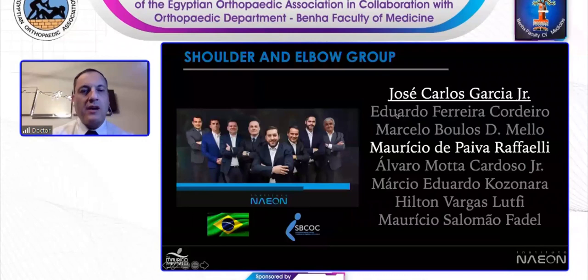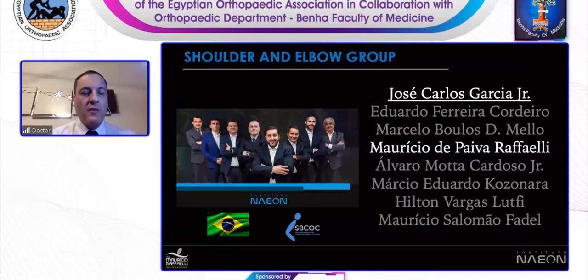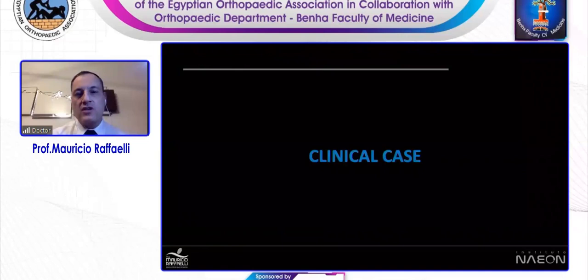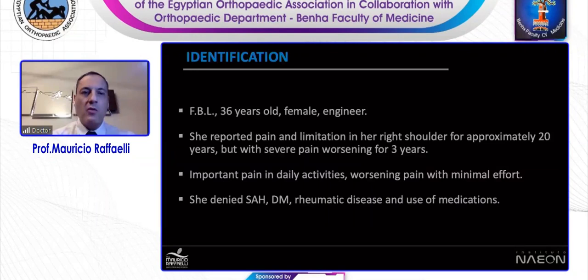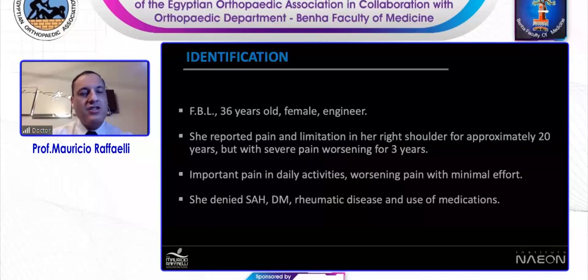This is the group I am a part of. I have the happiness to be here with two friends from my group: Dr. Zach Carlos Garcia is our chief leader, and Dr. Marcelo Boulos Dumas Melo is a great friend from our group. It's a huge pleasure representing the Brazilian Society of shoulder and elbow surgery in this event. My patient was a female, 36 years old, an engineer. She reported pain and limitation on the right shoulder for approximately 20 years, but with severe pain in the last three years. Important pain in daily activities, worsened pain with minimal efforts, and she denies another pathology or medications.